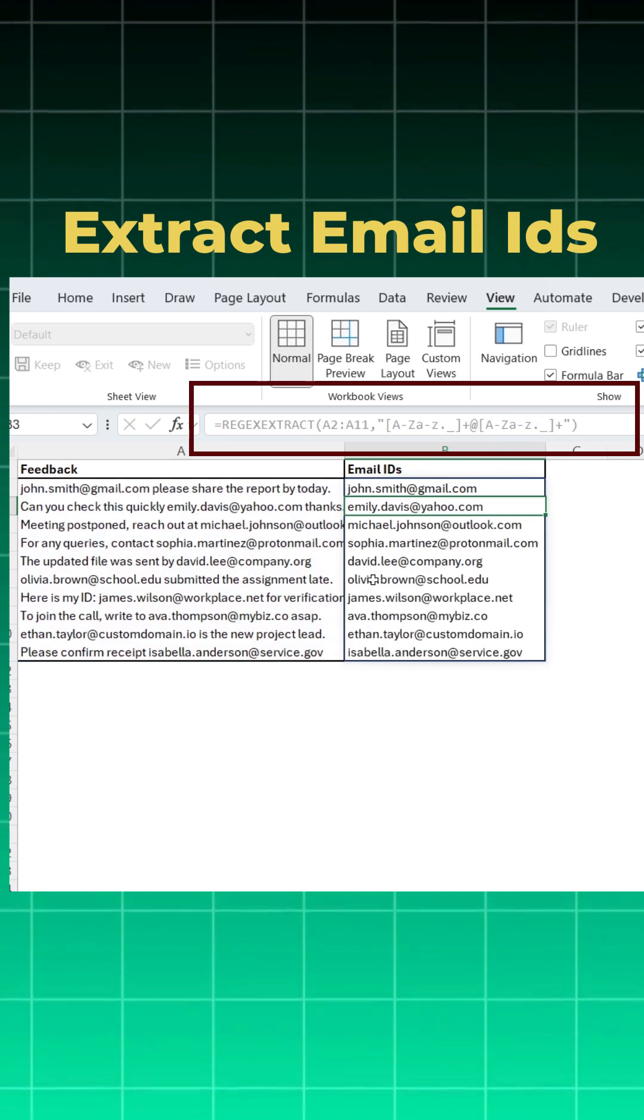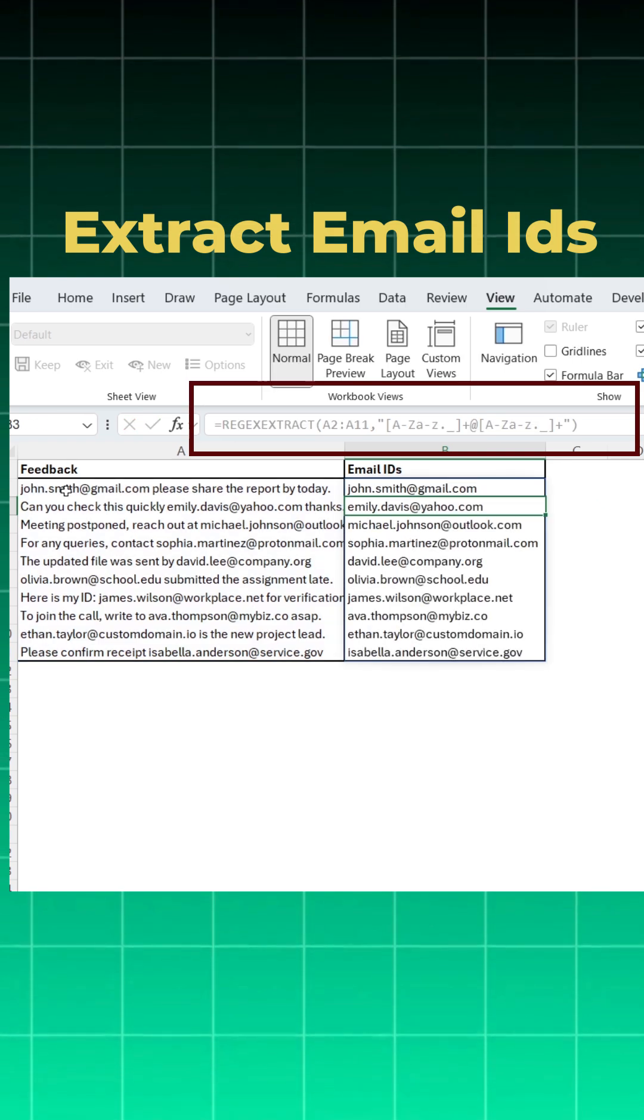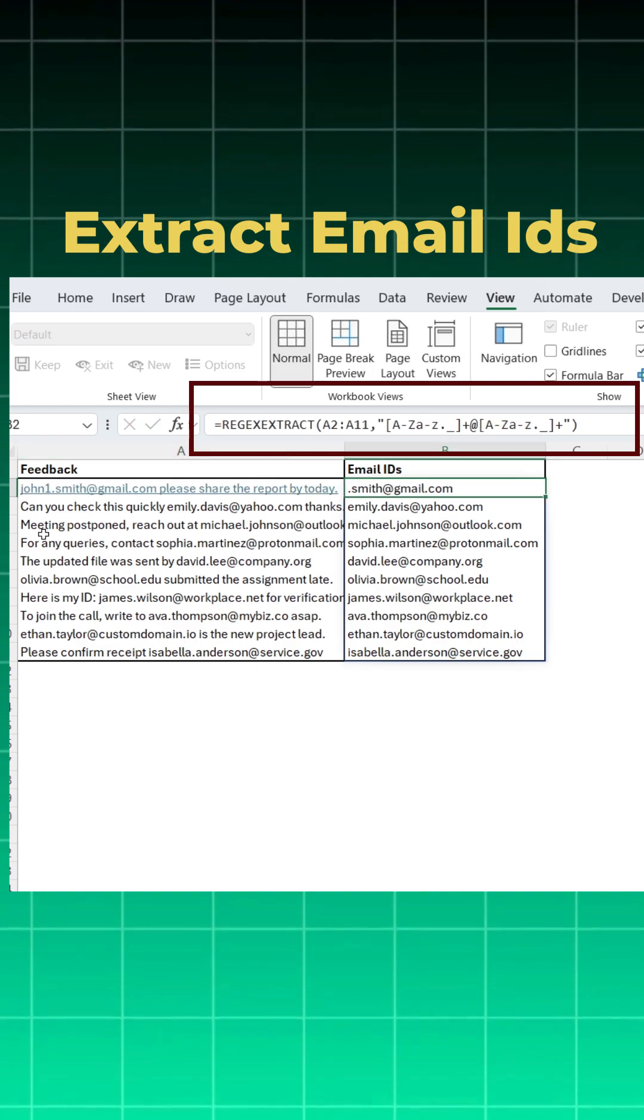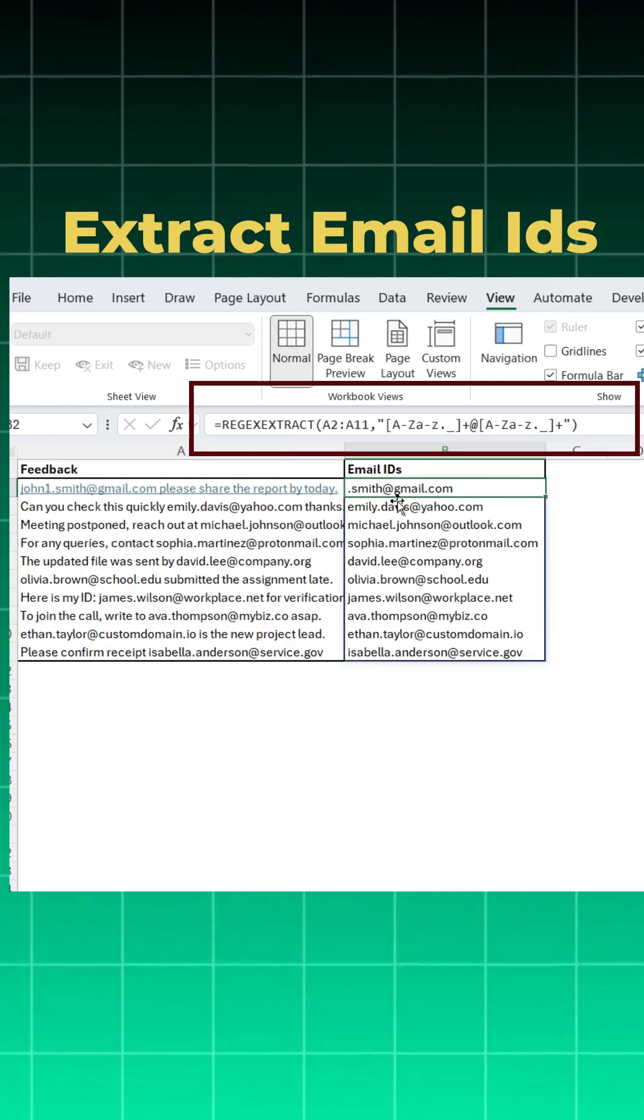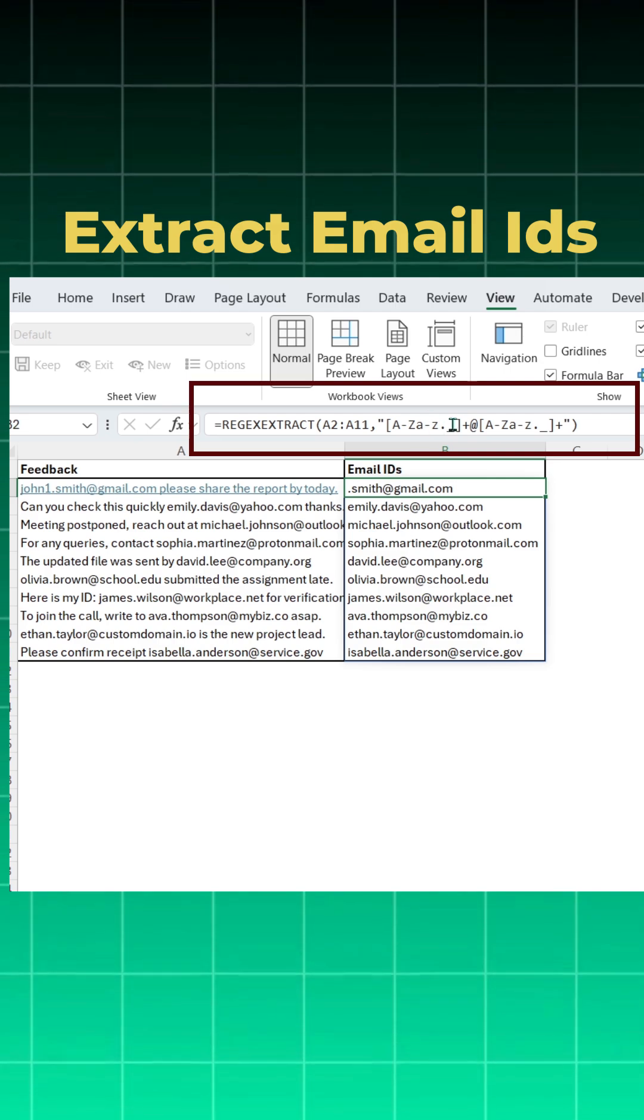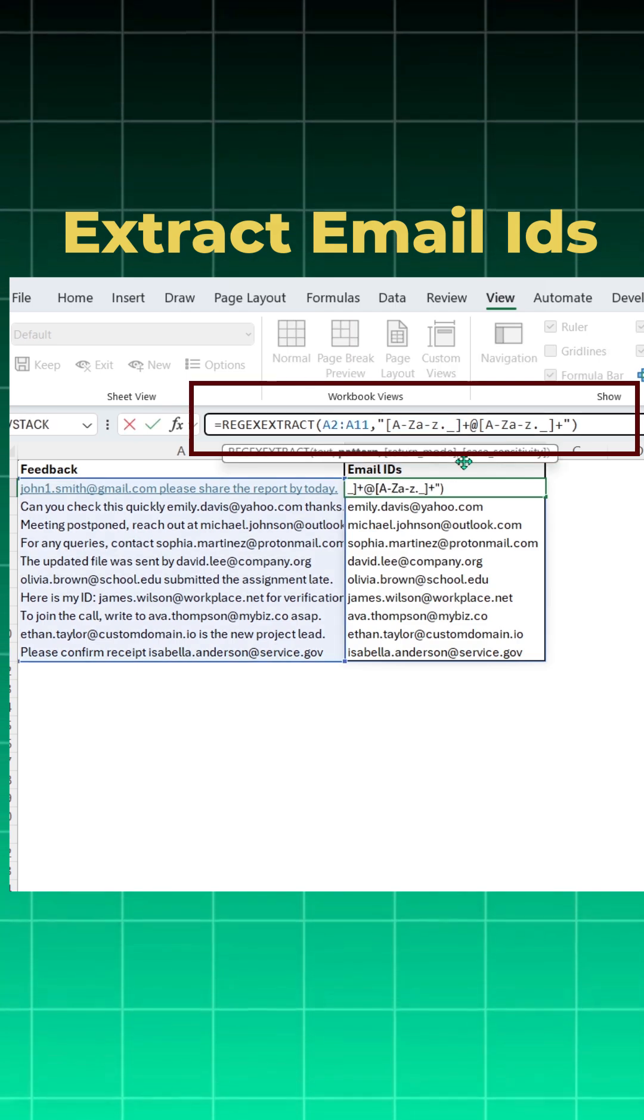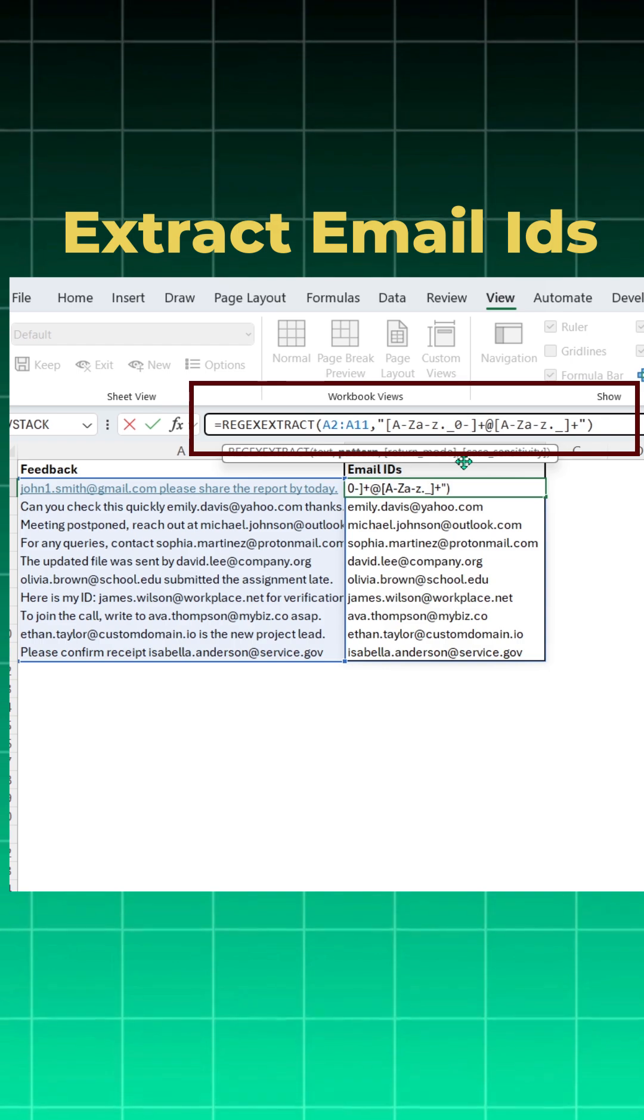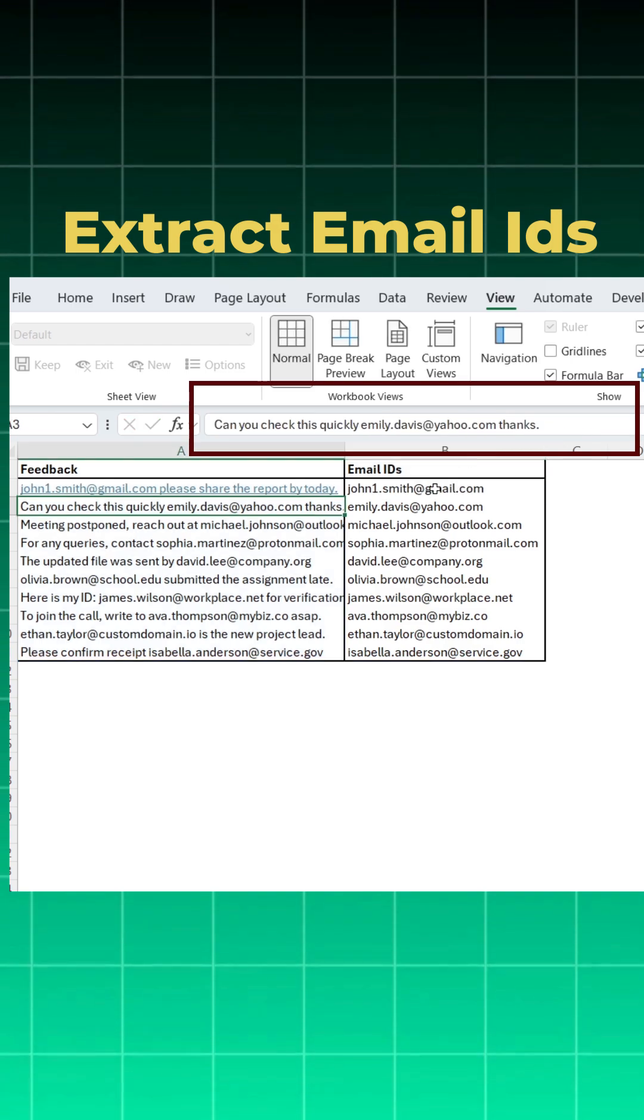Now suppose if instead of john.smith, I had john1.smith. If you see, it is not working. John has been missed out because we have not given in our pattern any digits. So I can just come in our pattern and say I want anything between 0 to 9 as well. And when I say enter, you will notice we got it.